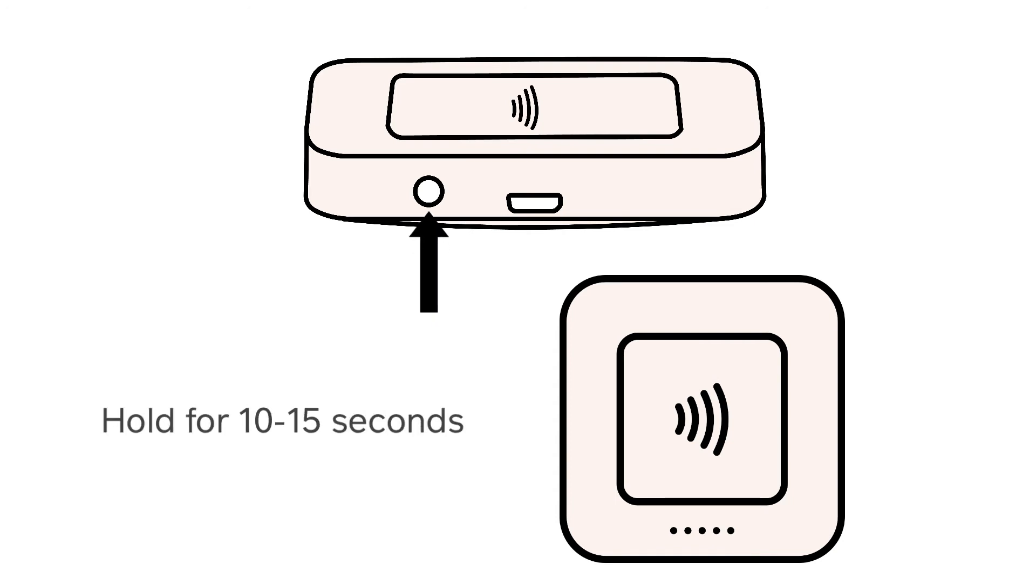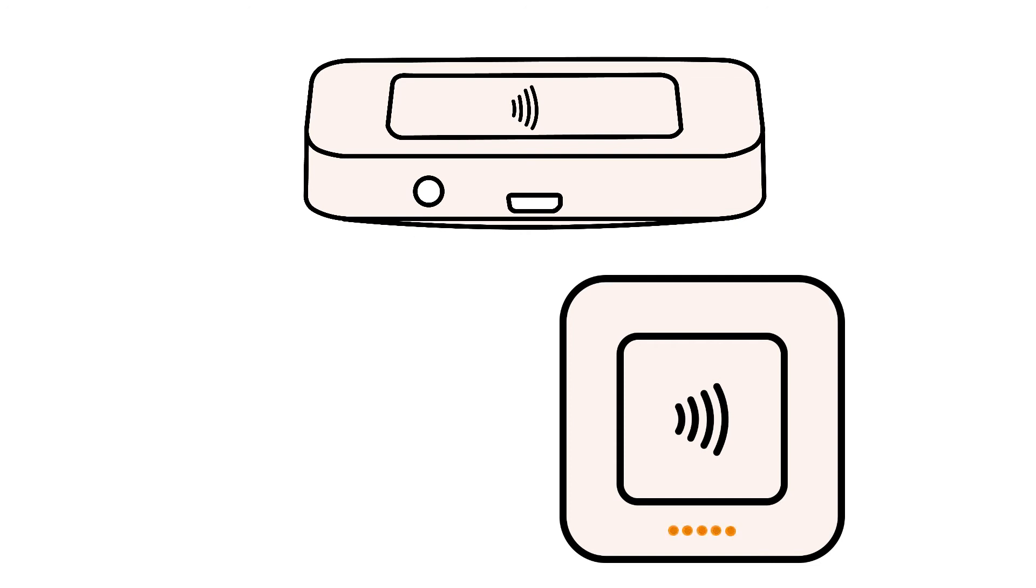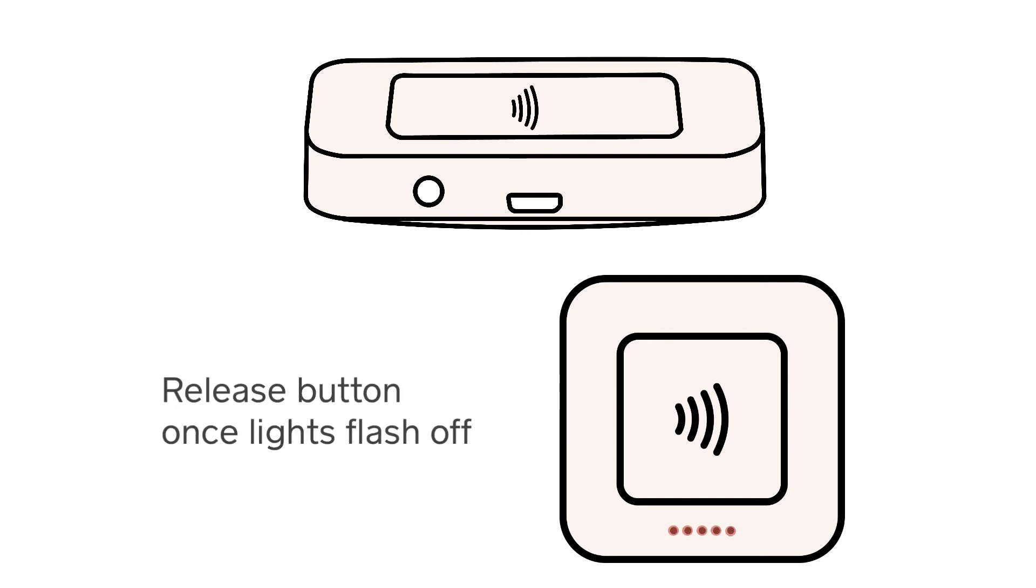Press and hold the button on the Square Reader for around 10 to 15 seconds. As you hold the button, the lights on the reader will flash orange, then red, and then should flash off. Once the lights flash off, your reader has been rebooted.